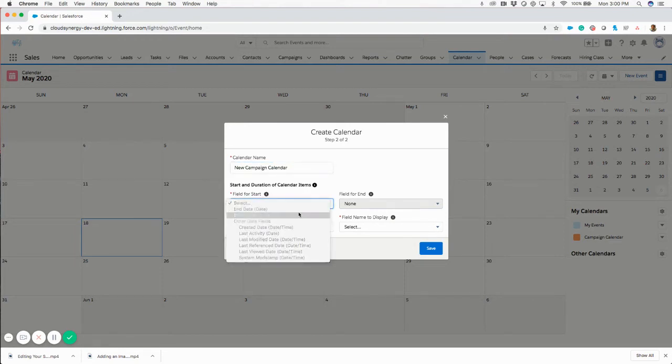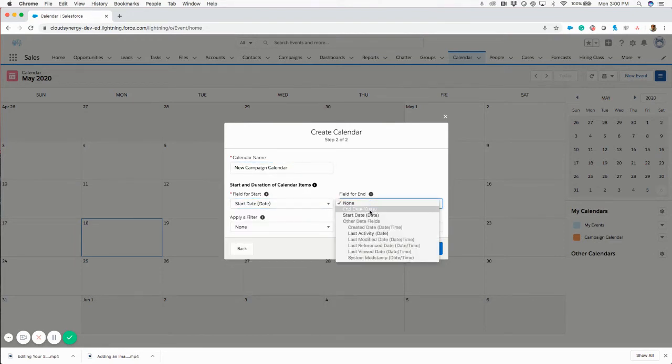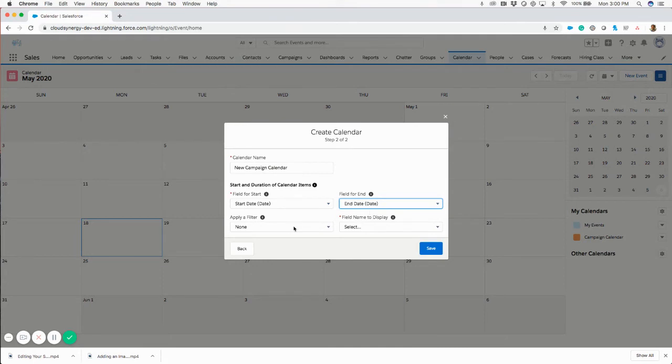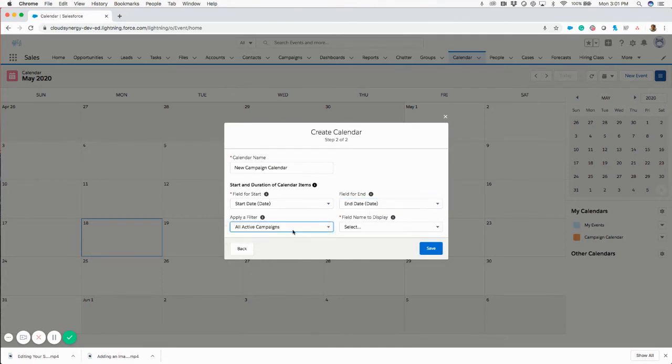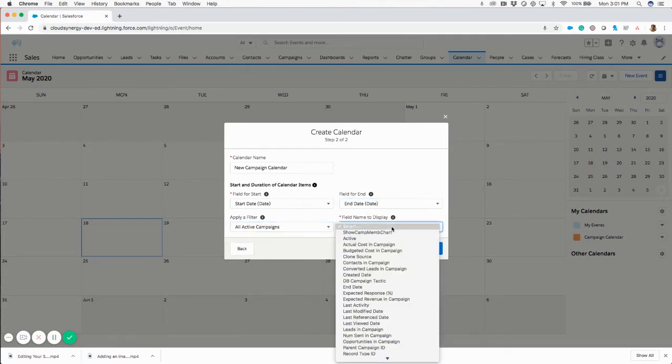Start date, I'm going to pick the campaign start date and the end date. I'm going to set the filter to all active campaigns.